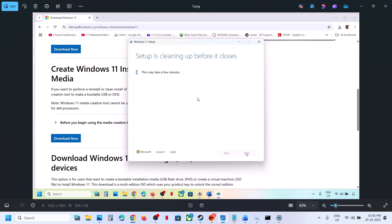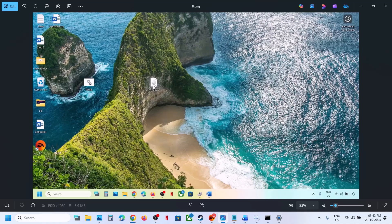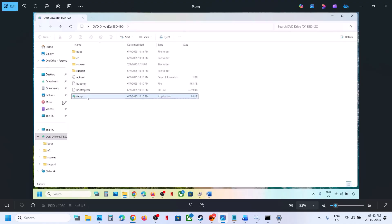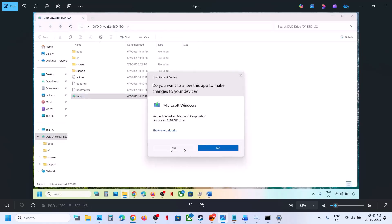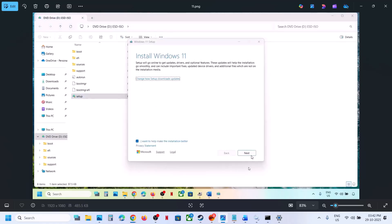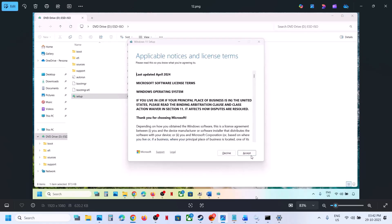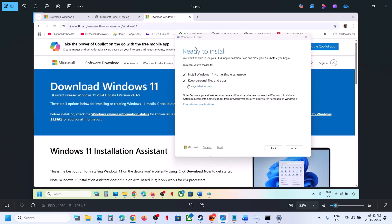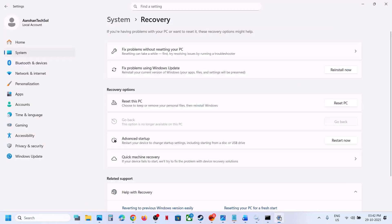Once closed, go to the desktop and double-click the Windows ISO file, then double-click the setup file to run it. Click Yes to allow, click Next, and click Accept. You will see "Ready to Install" — by default the option to keep personal files and apps is checked, so you will not lose any data. Hit Install. After the installation, log into the computer and check.